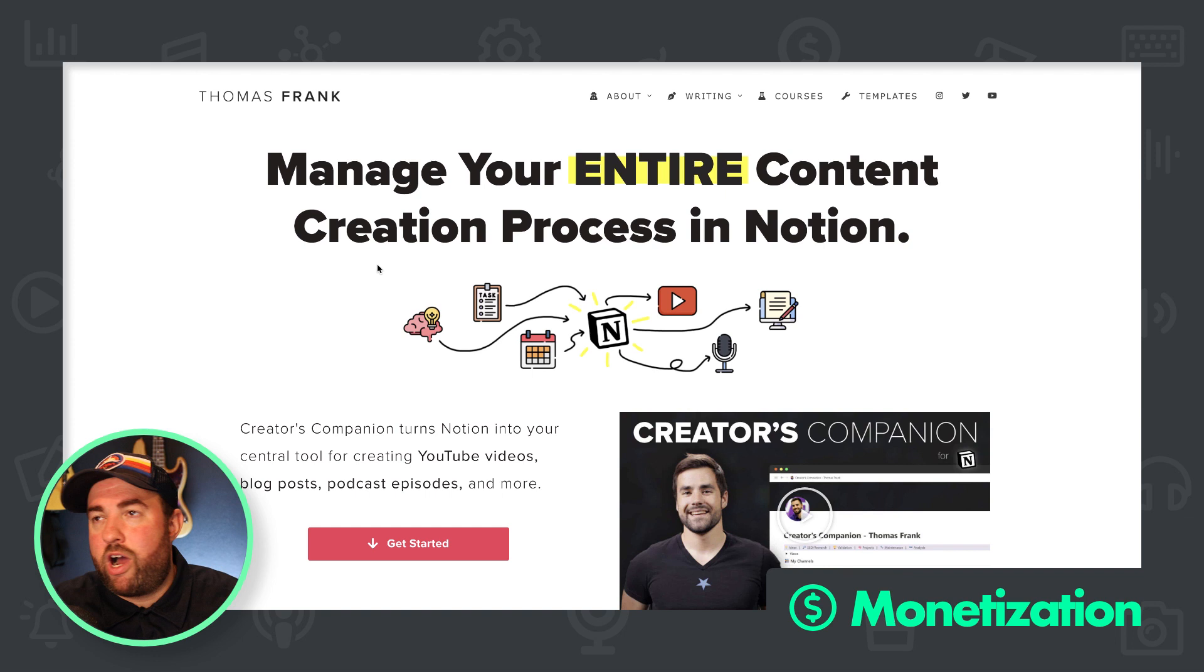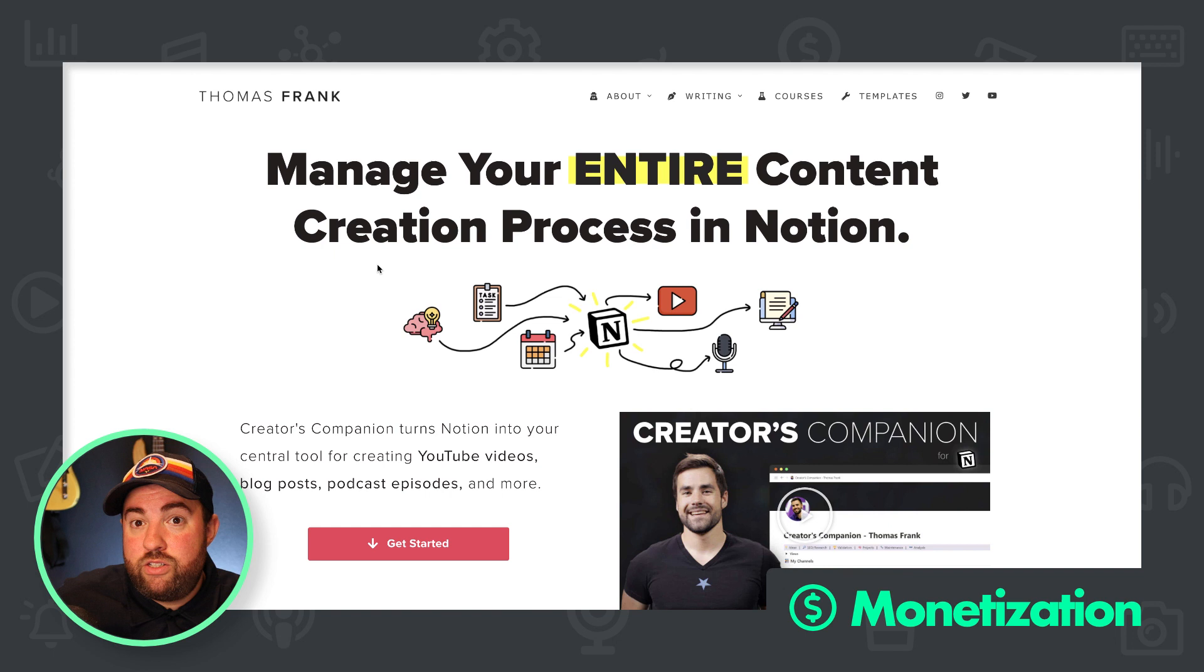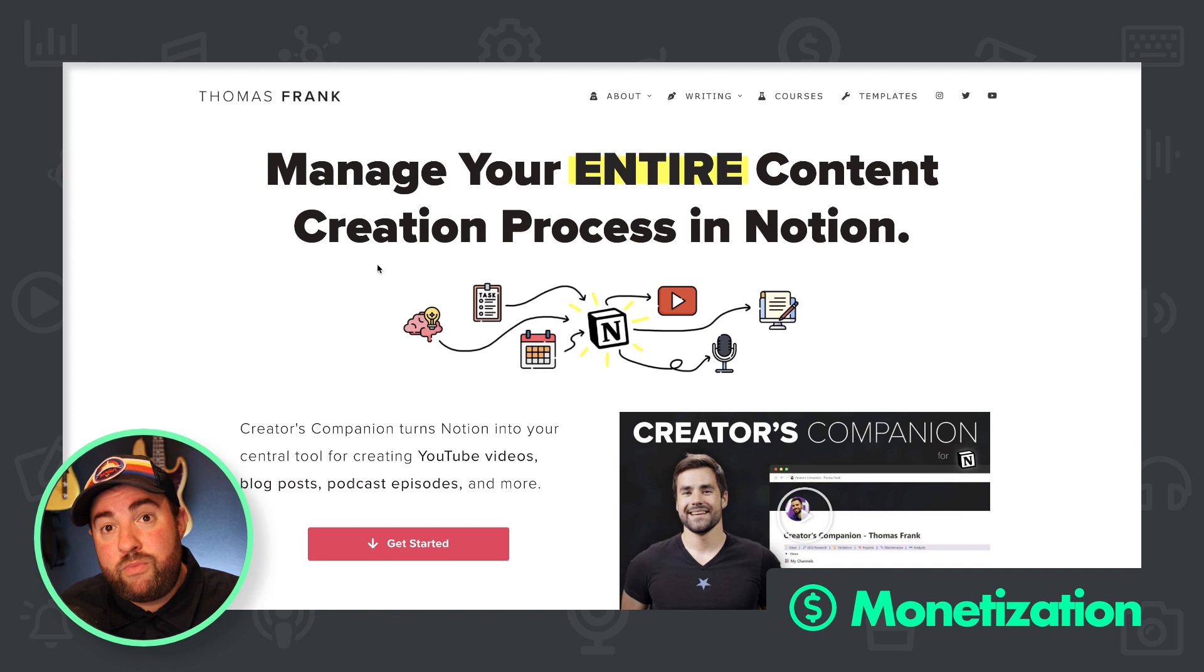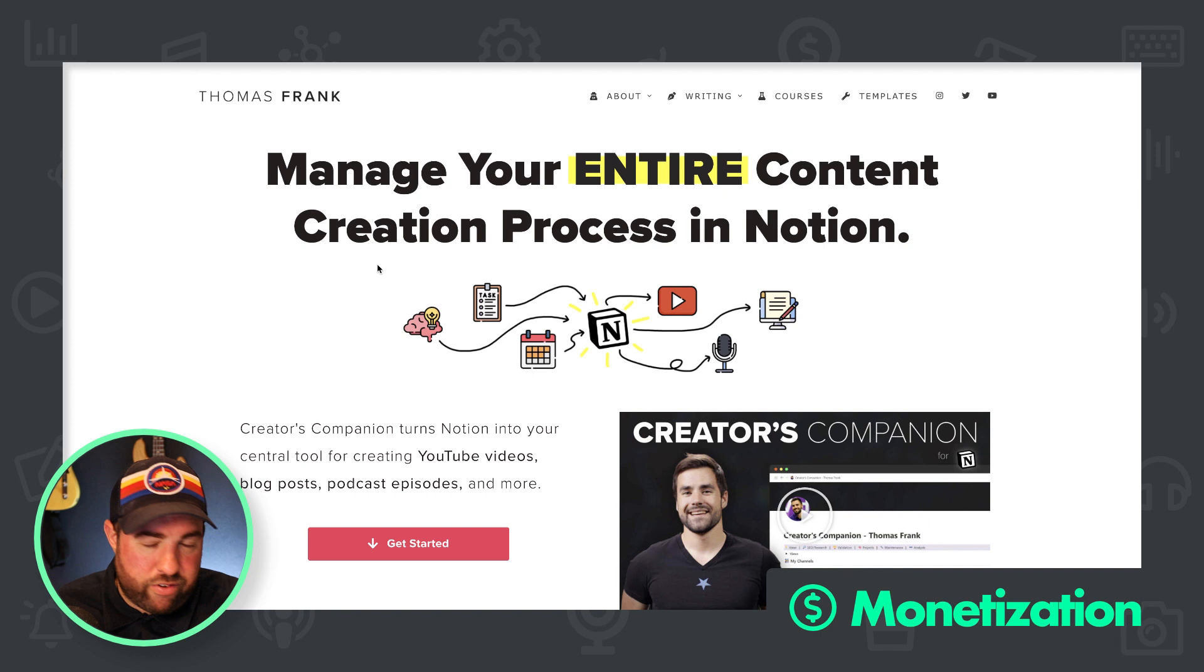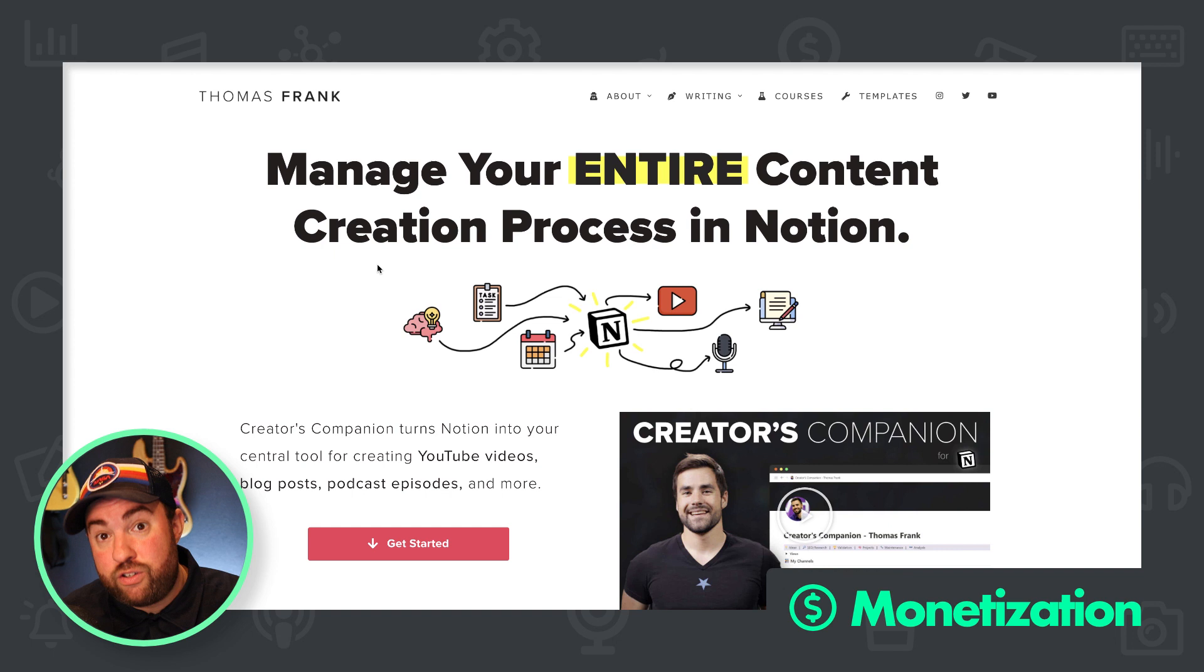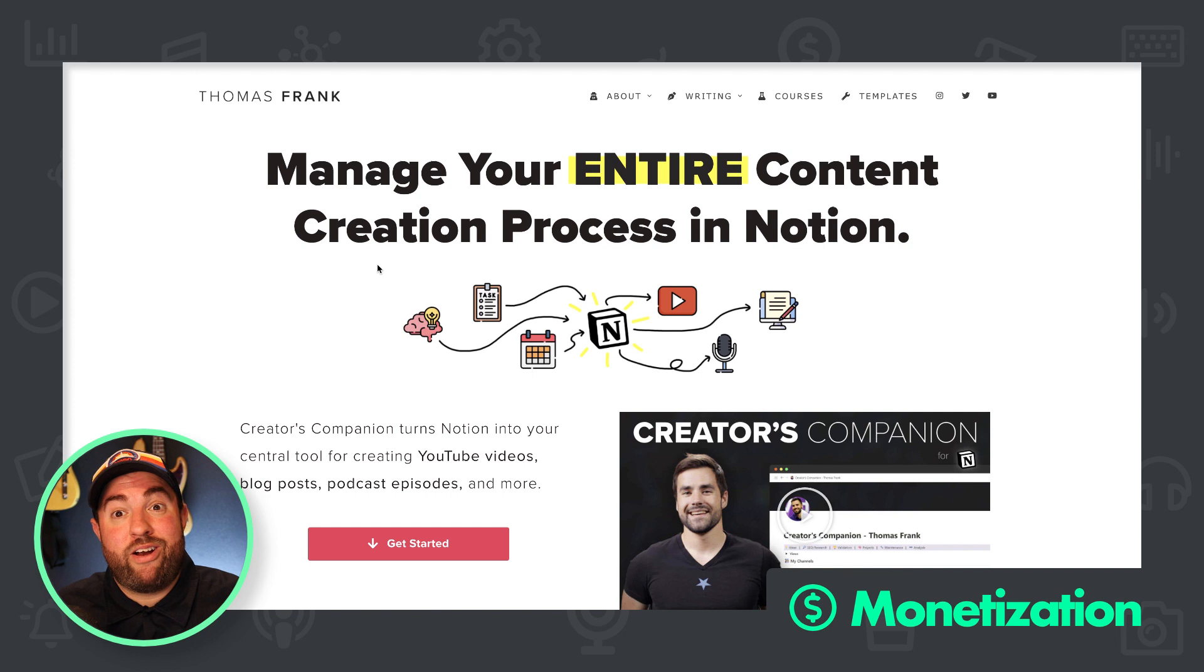But it gets a much better conversion rate for obvious reasons when someone subscribes and I send them to a one-time offer page for the same course and I offer it at a temporary 24 hour discount, you know, a real actual deadline. I use deadline funnel for that. So yeah. I think that that would just help sell it. I don't think there's much you can really do with the sales page. You know, you made a great sales page.